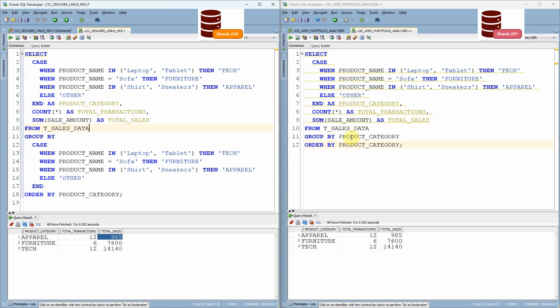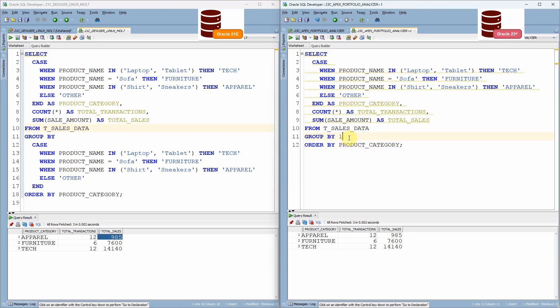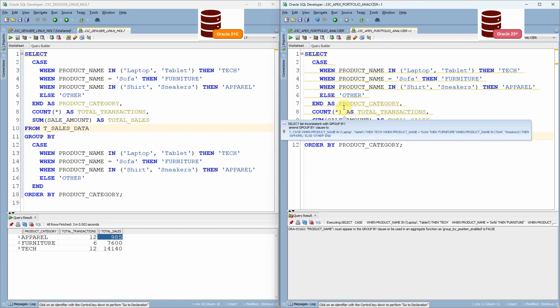Now, let me just show you one more thing. Instead of the alias, in fact, we can specify the position also instead of product category, we can specify one because this is the first column. Let me execute this query. Now, if you can see here, we are getting an error.